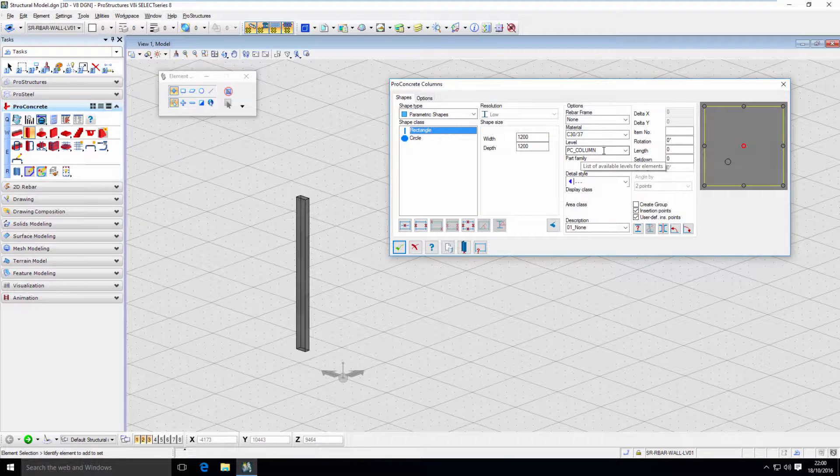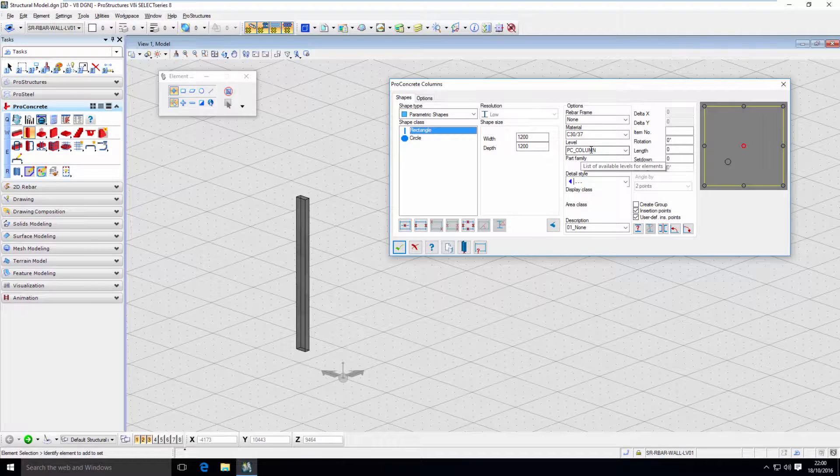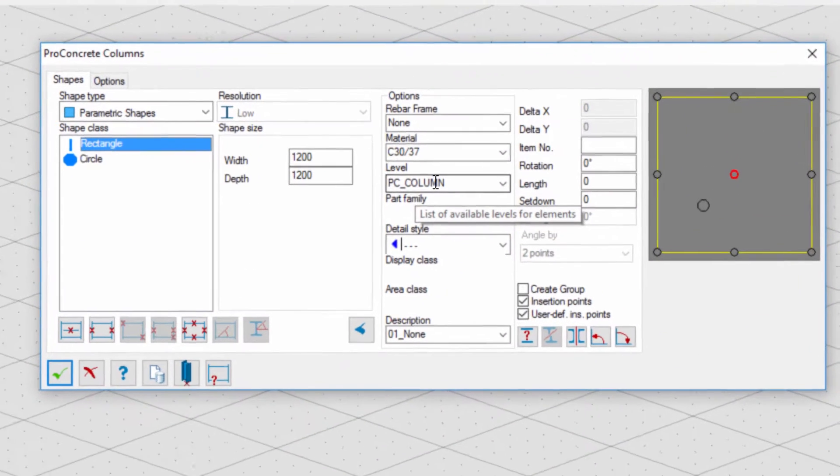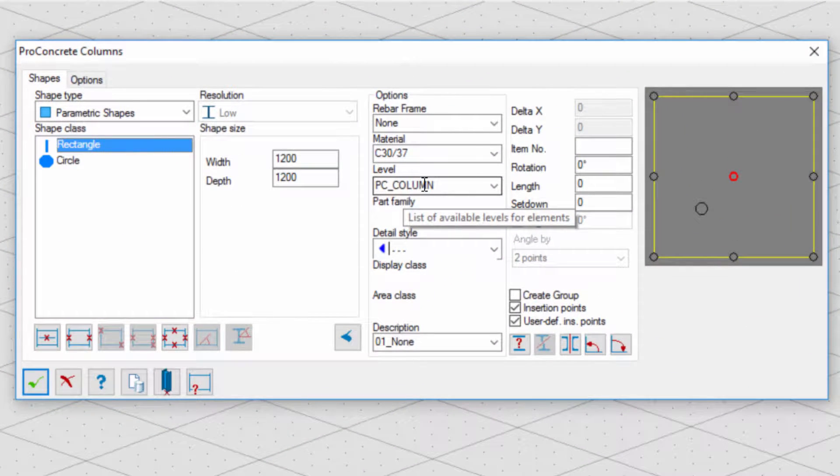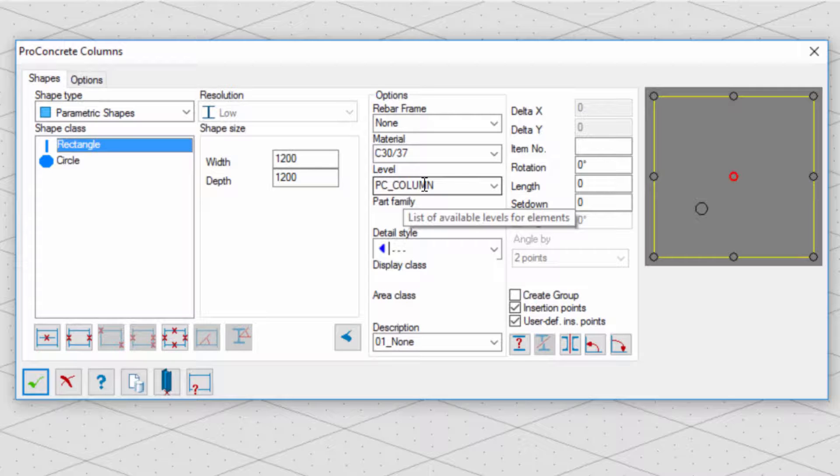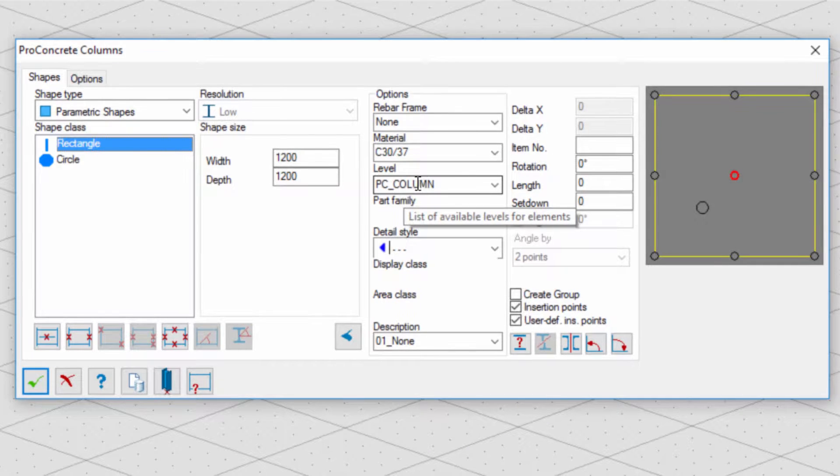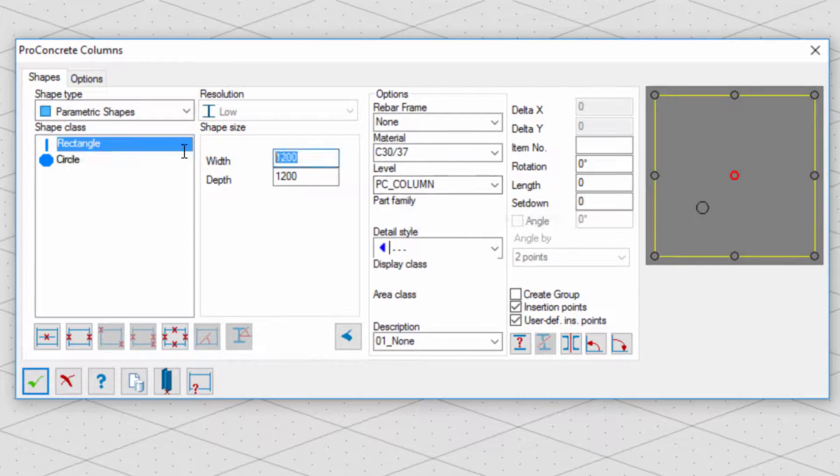In previous video, we talked about modeling concrete objects. Now let's discuss how to organize the model before we start, so it will be easier to manage it after we finish.